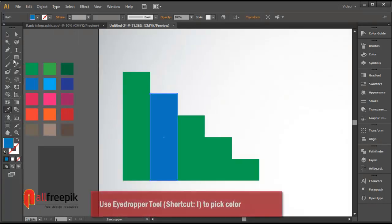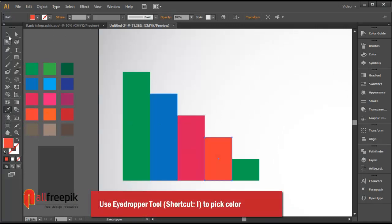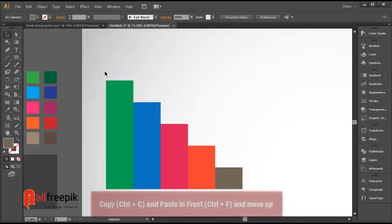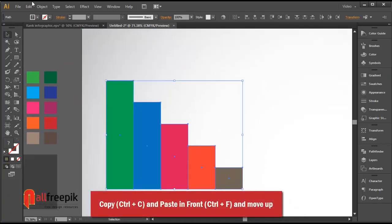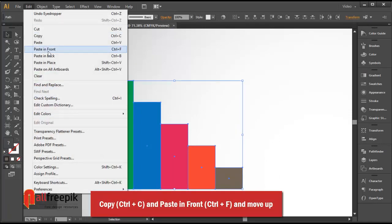Select a shape and use the eyedropper tool, shortcut I, to pick a color. Then copy with Ctrl C and paste in front with Ctrl F, and move it up.